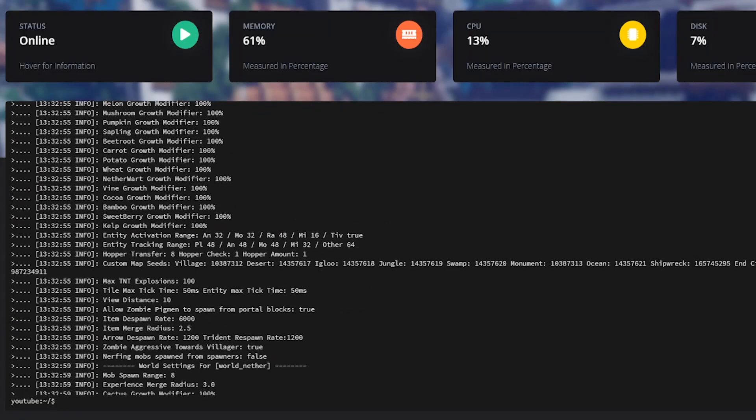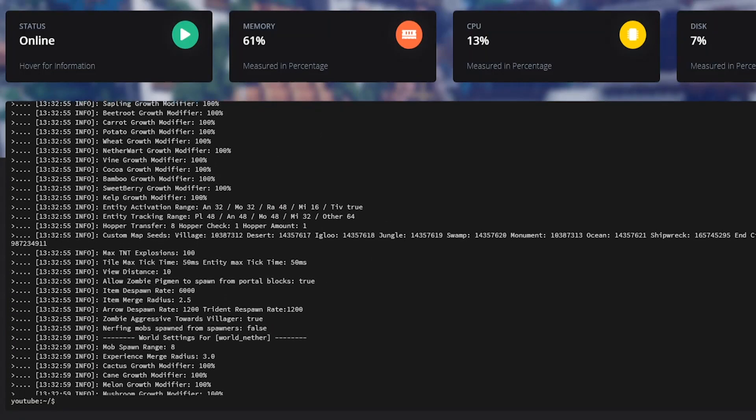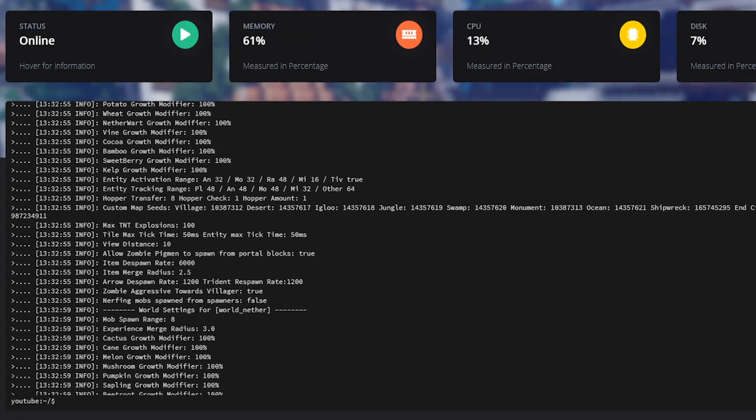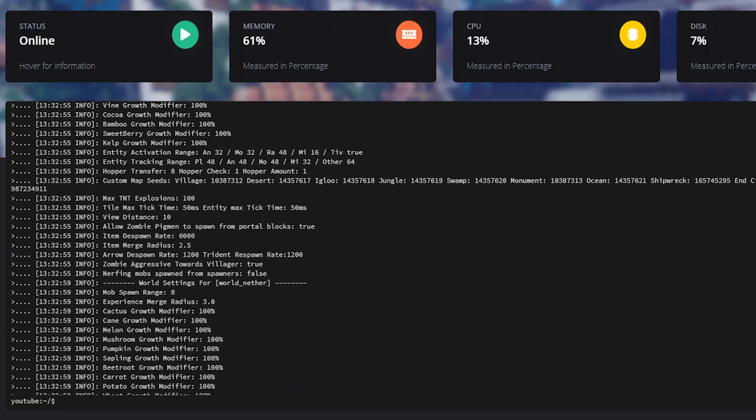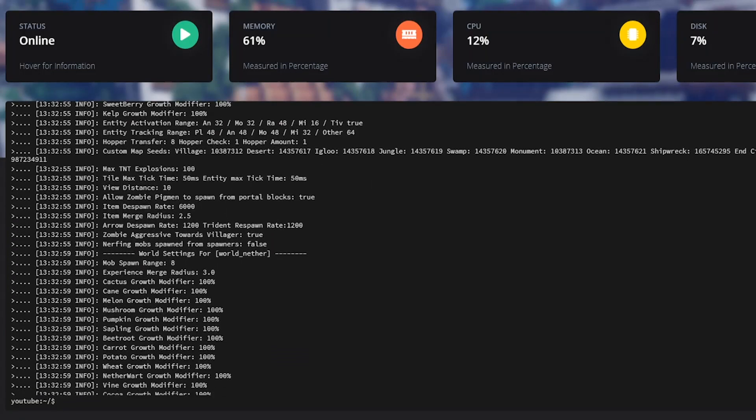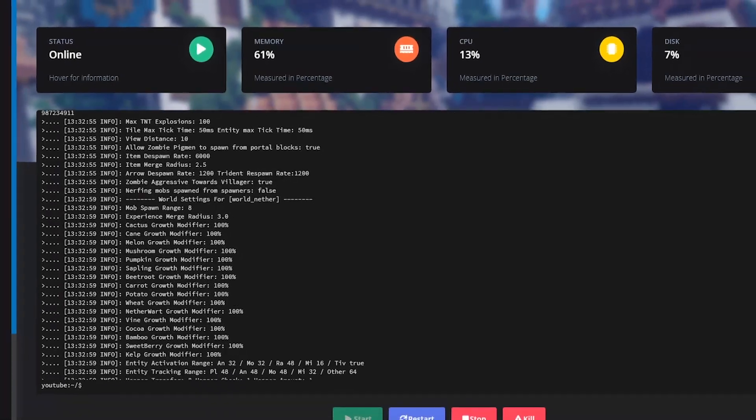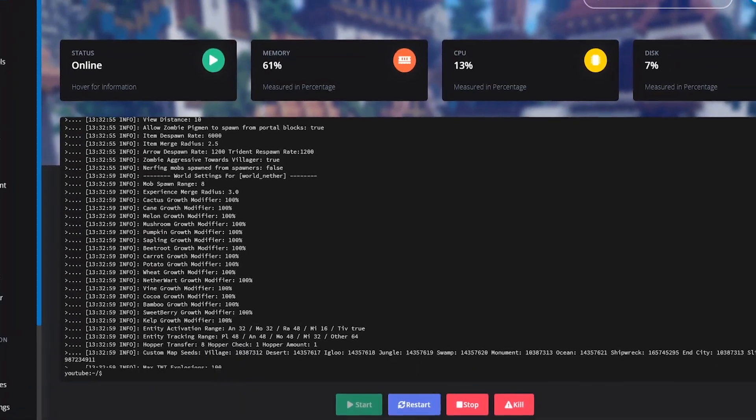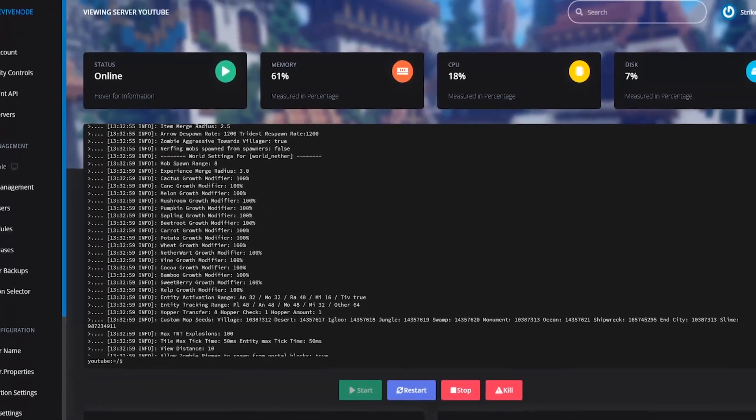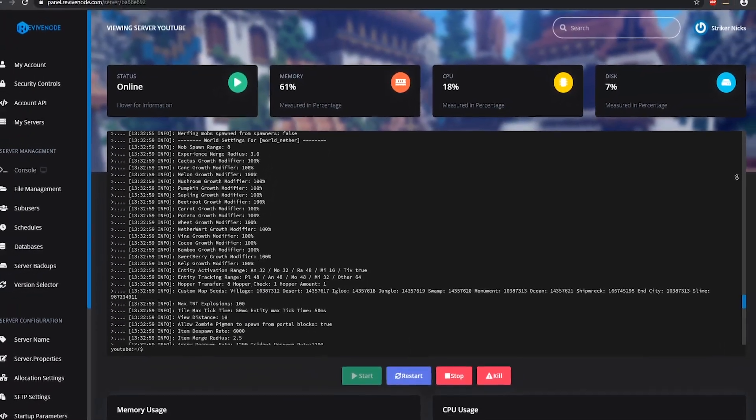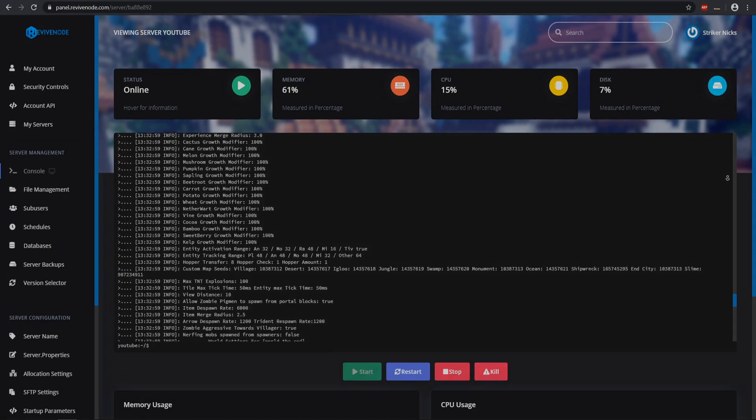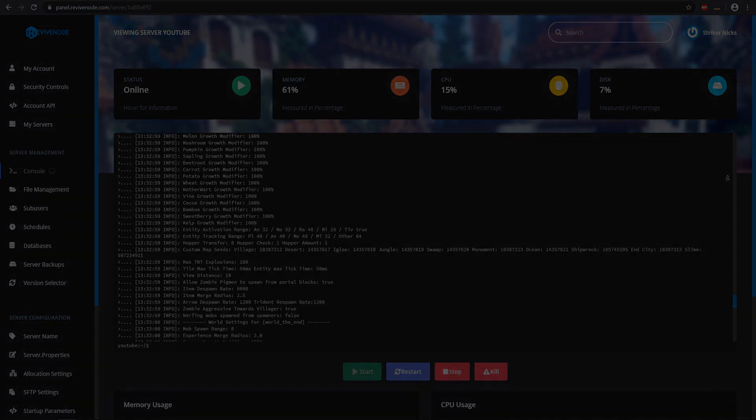That wraps up my showcase for today of how to install plugins and reading some of your error logs. Hope you guys did enjoy, leave a like if it was helpful, share it around to all your friends running Minecraft servers. I will see you guys in the next video, peace out.